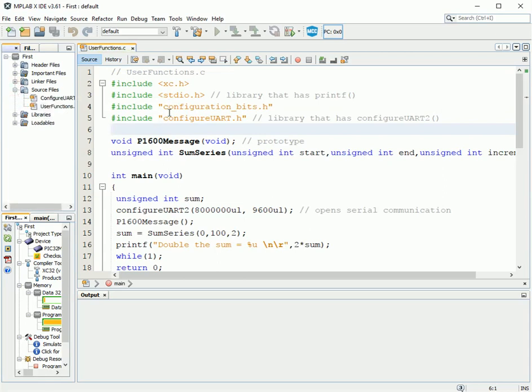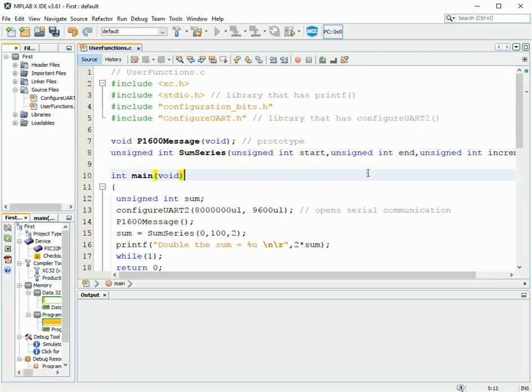And I just noticed that configureUART should be capitalized here. Okay, so how do we go about creating our library? Well, it needs a header file and it needs a source file. A header file is .h, a source file is .c. And to be a library, they have to have the same name.